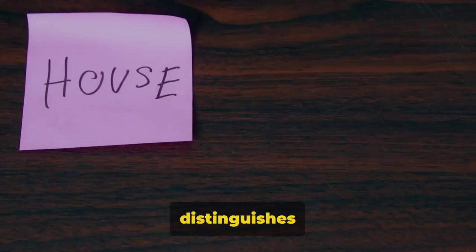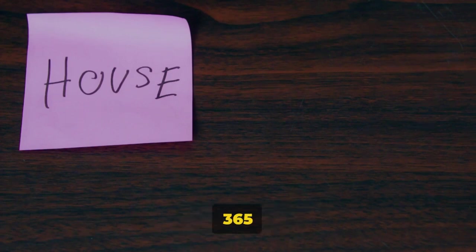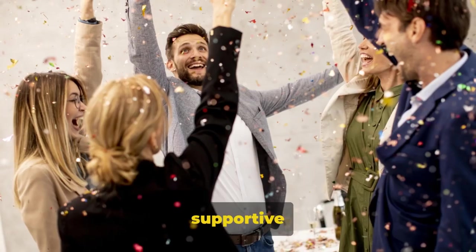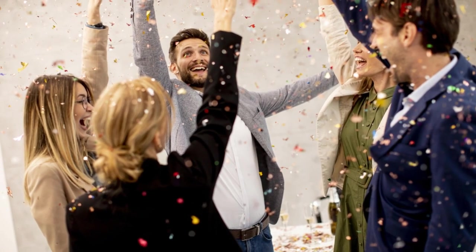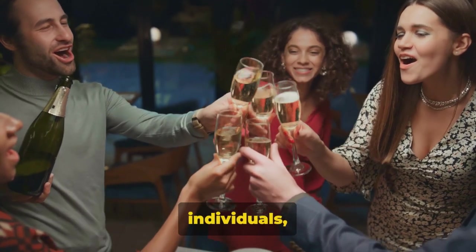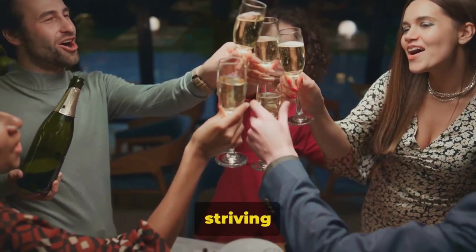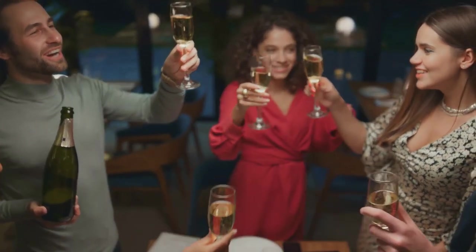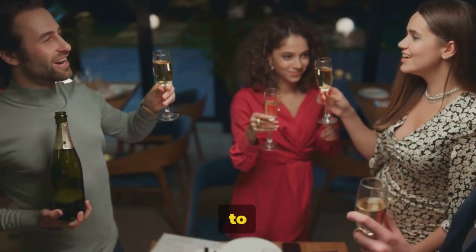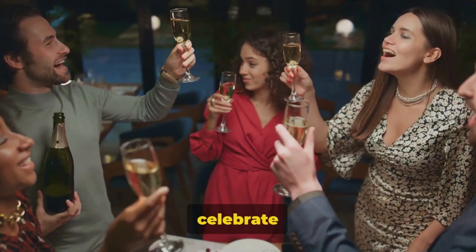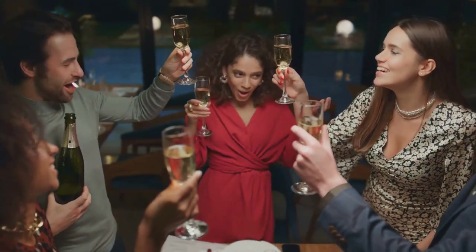But what truly distinguishes Perpetual Income 365 is the supportive community. A group of like-minded individuals, all striving for financial independence. They're there to assist, guide and celebrate your success.